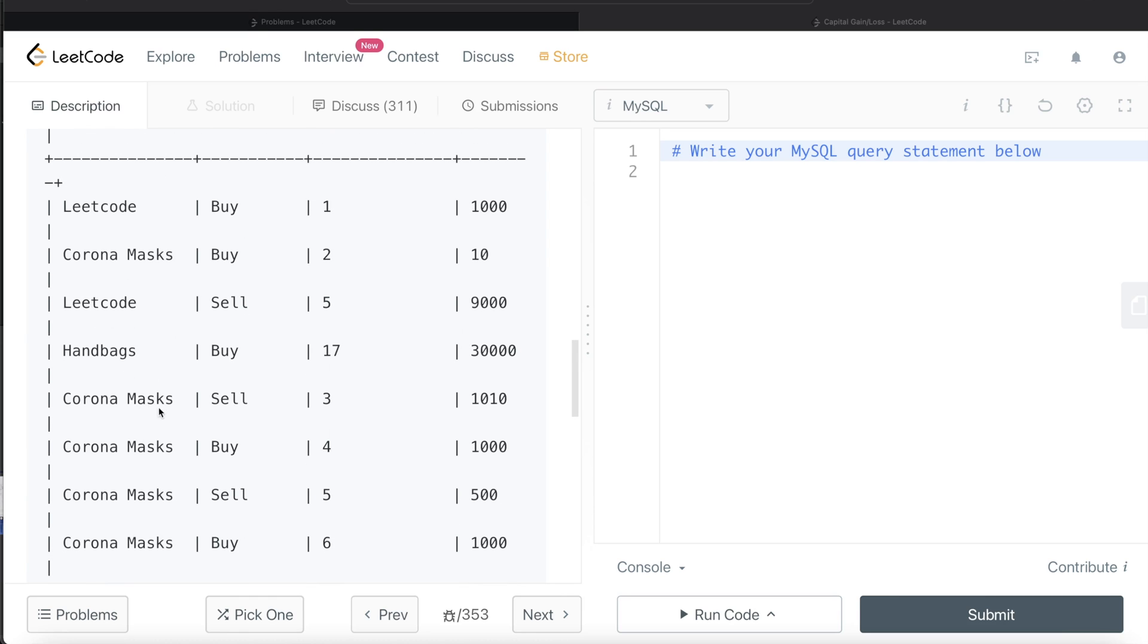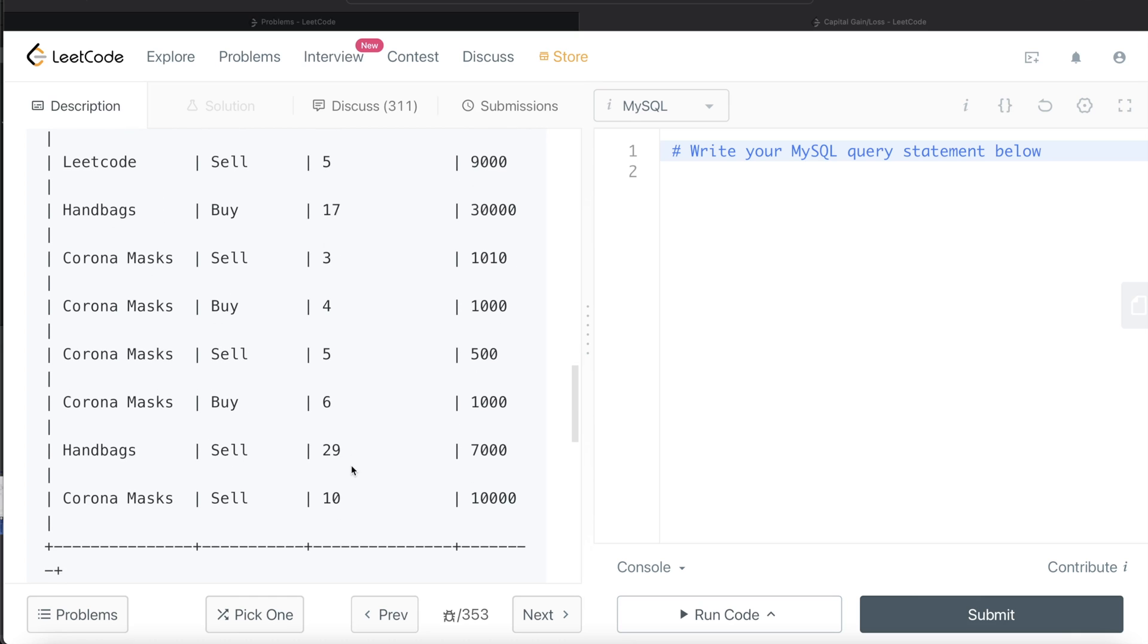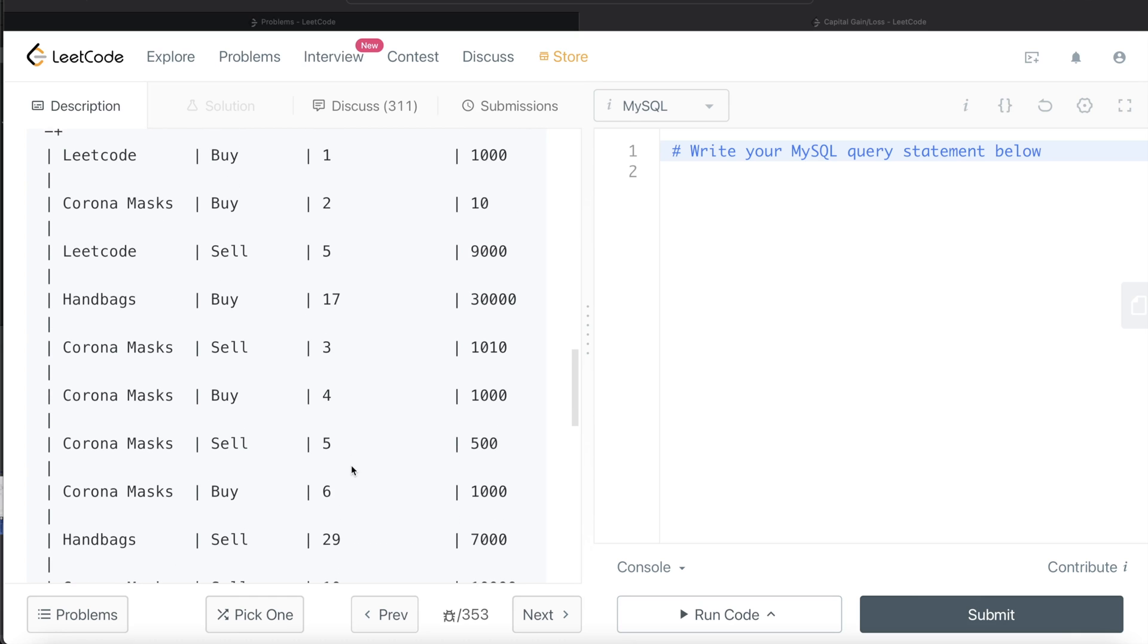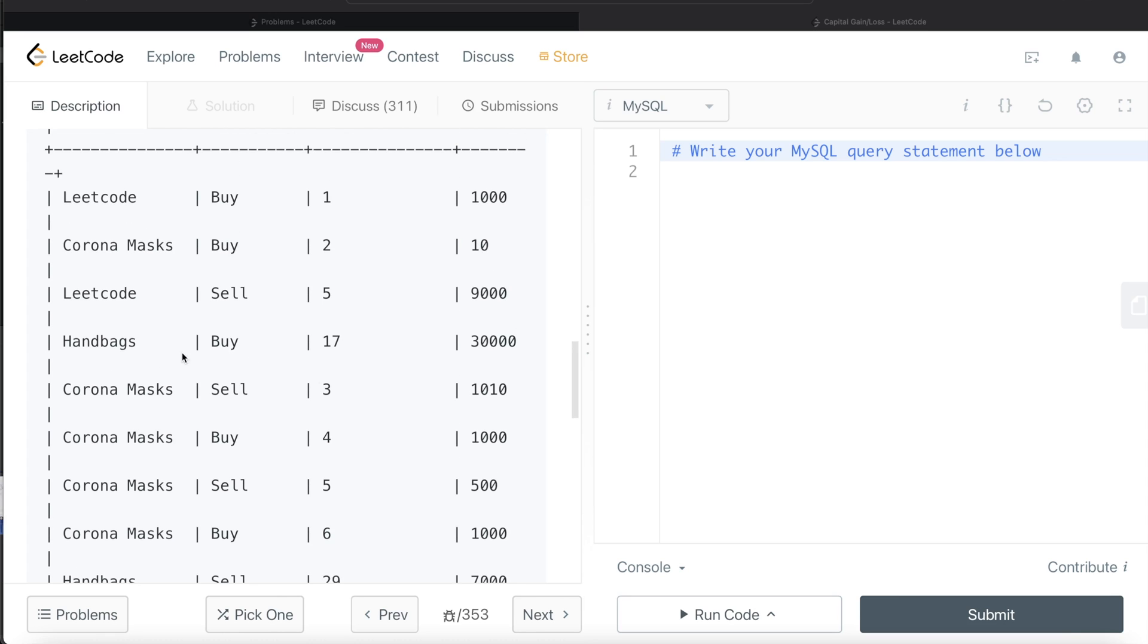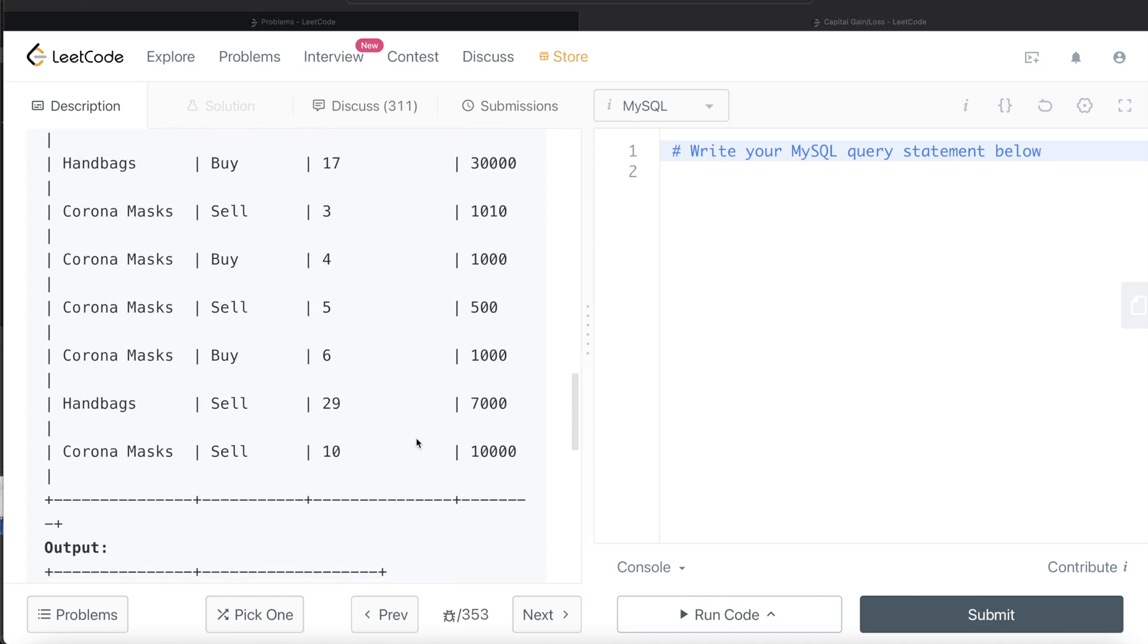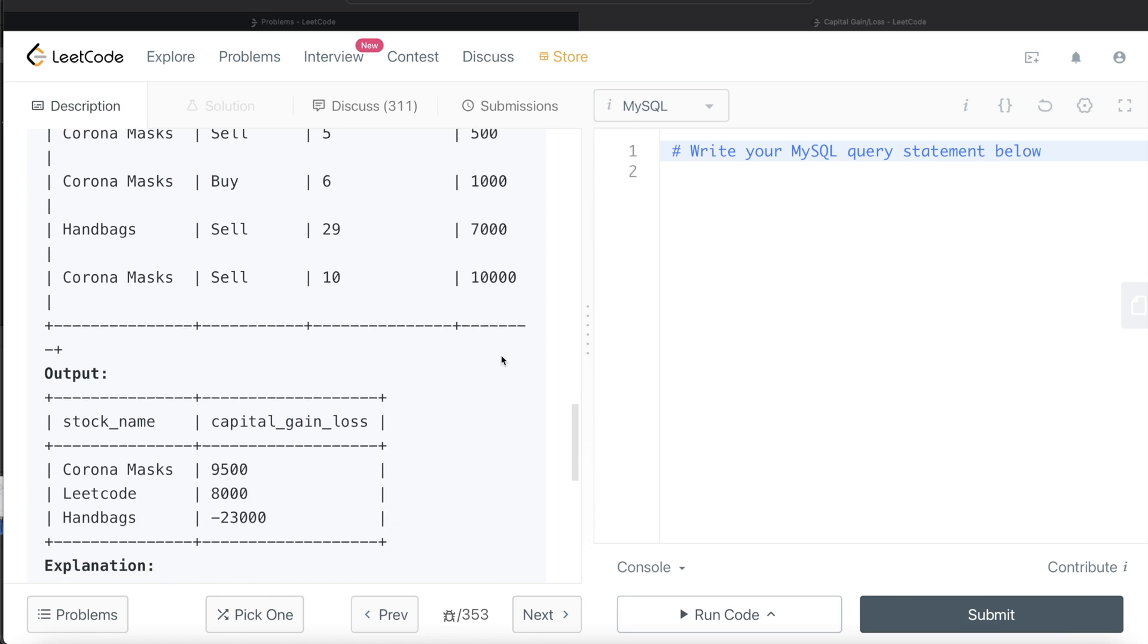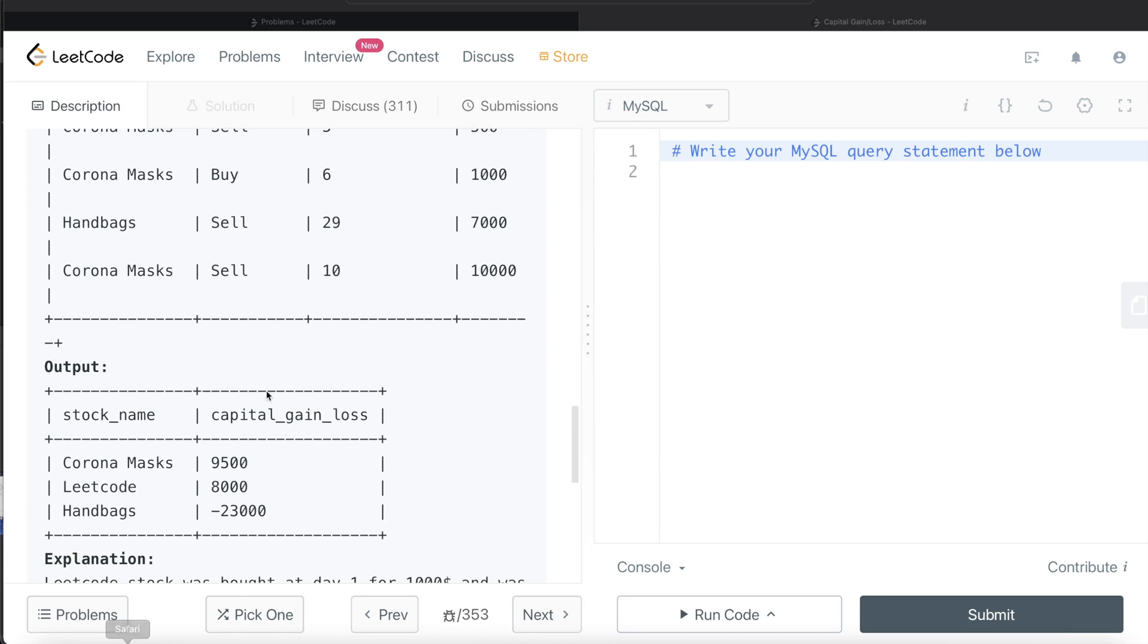For Corona Masks, there are multiple rows. You bought on second day, sold on third day, bought on fourth day, sold on fifth day, bought on sixth day, sold on tenth day. What would be the overall gain or loss for Corona Masks? It would be 1010 minus 10, plus 500 minus 1000, plus 10,000 minus 1000. These are the three different outputs for different stocks.